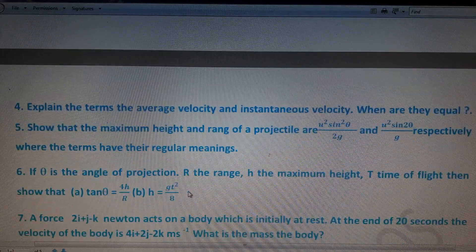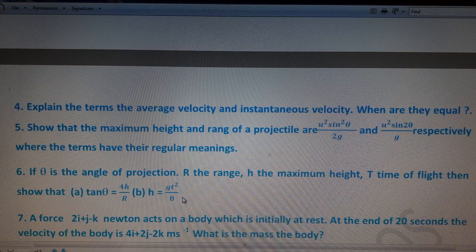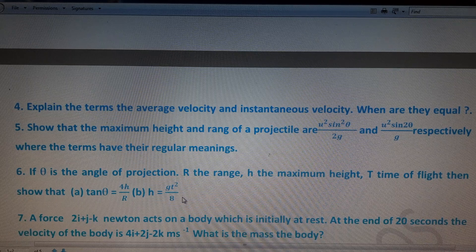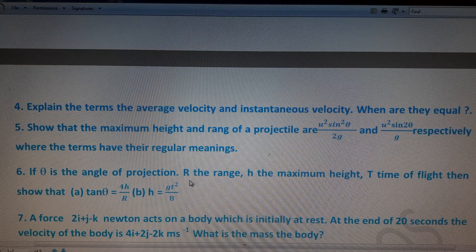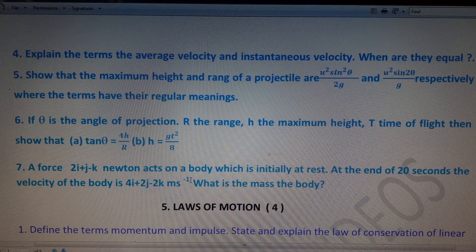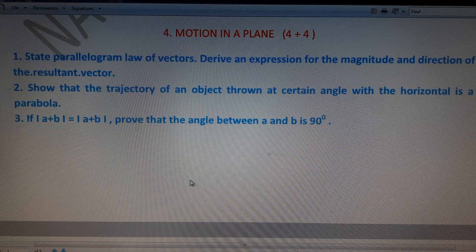Fourth question: explain the terms average velocity and instantaneous velocity and when they are equal. Fifth: derive the equations for maximum height and horizontal range of a projectile. Sixth: show that tan θ = 4H/R and H = gt²/8. Seventh: a related problem on maximum height and range. The first and second questions are repeated questions. Total weightage of this chapter is 4 + 4 = 8 marks.